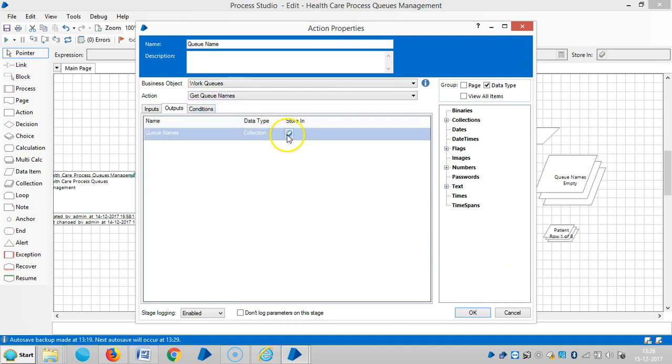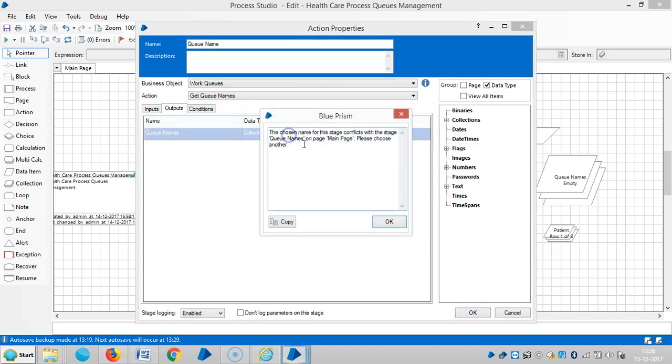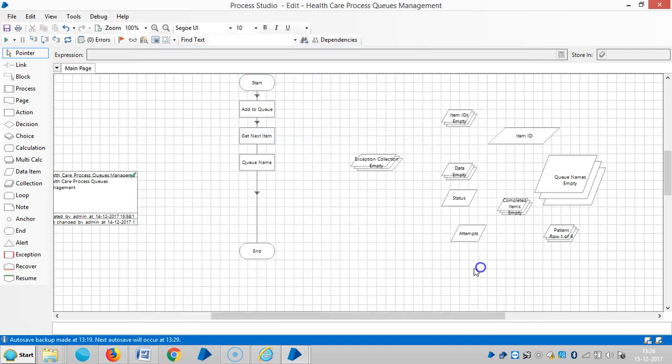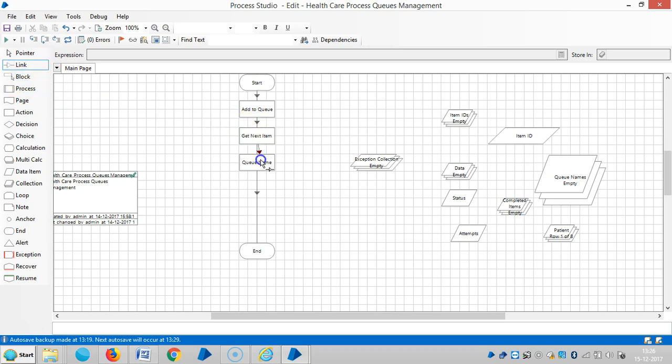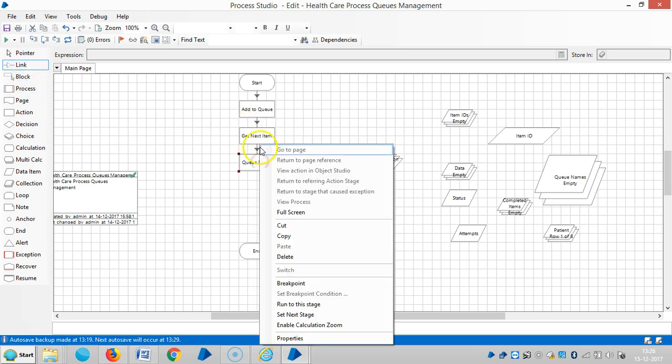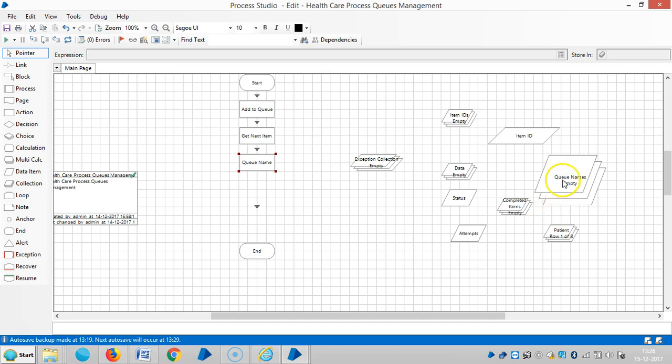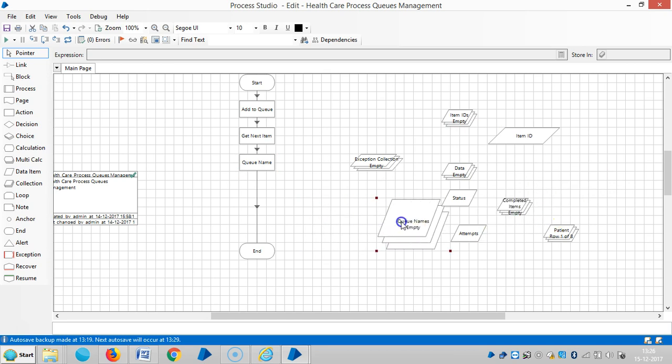And go to output. The collection, it is queue names. Then link it. And you can see the queue names here.